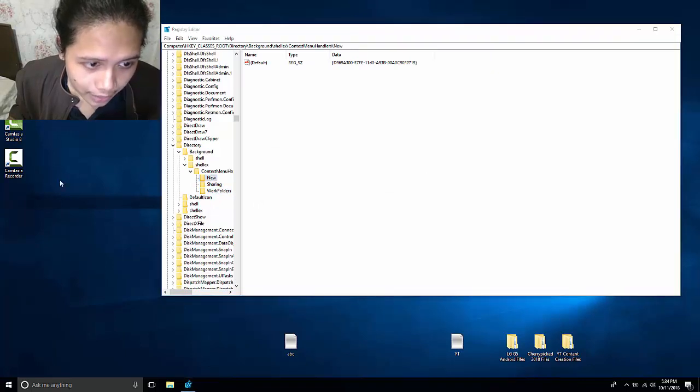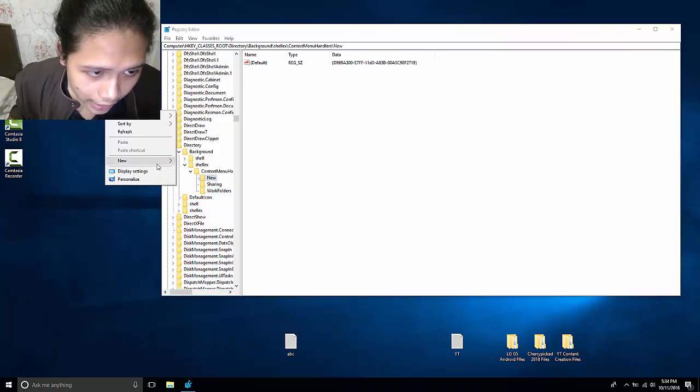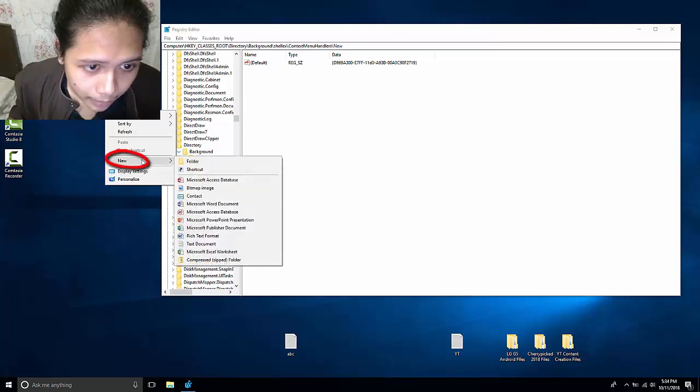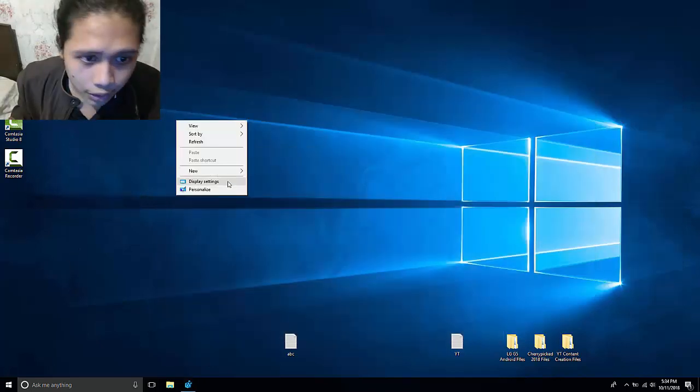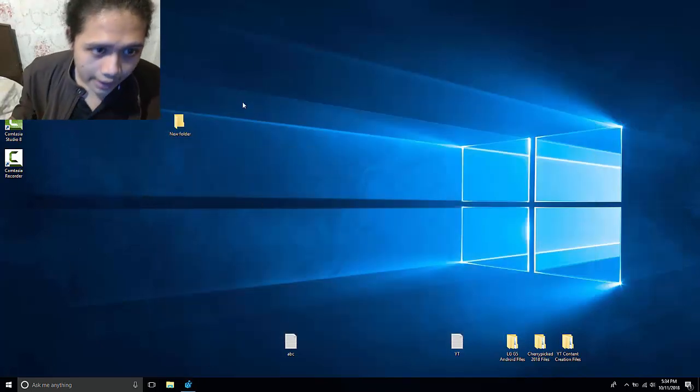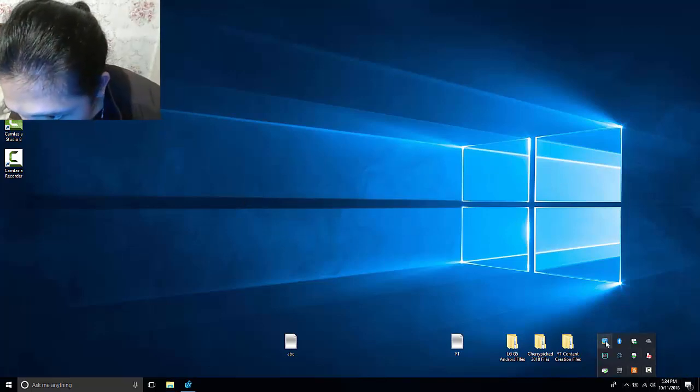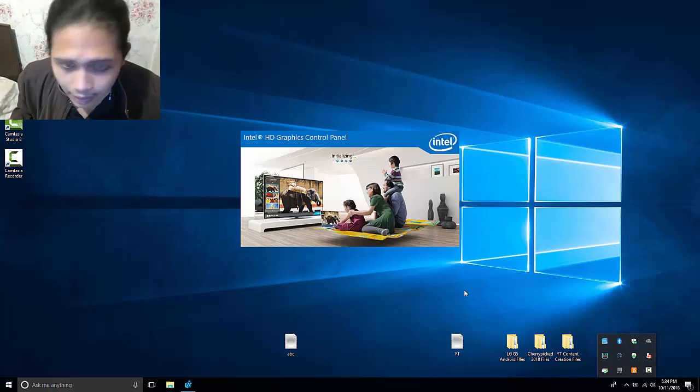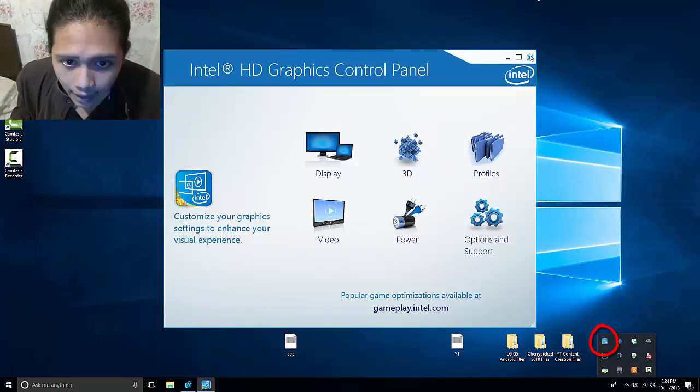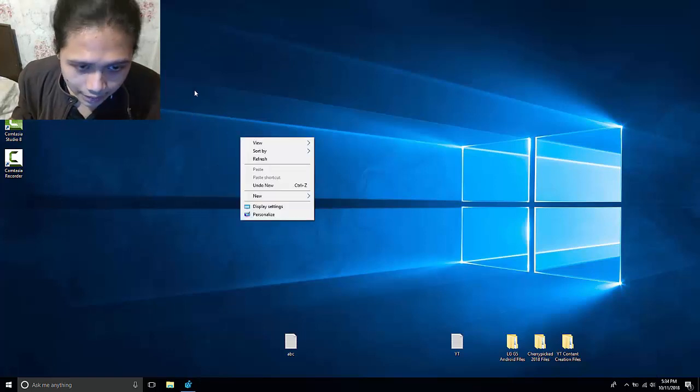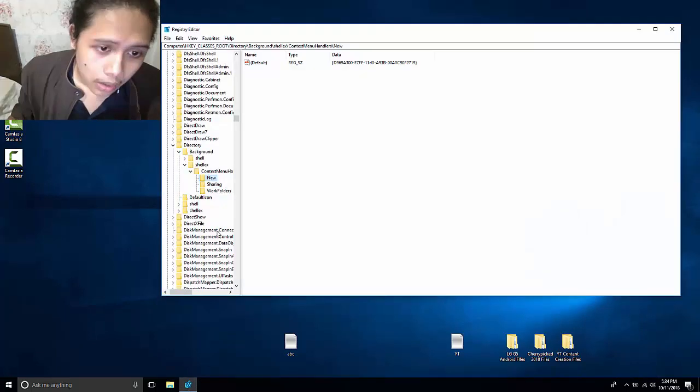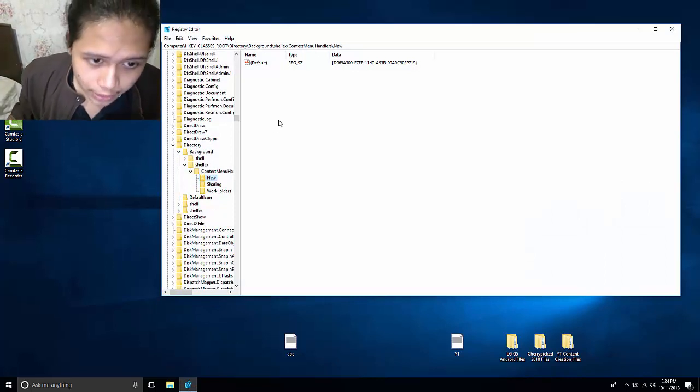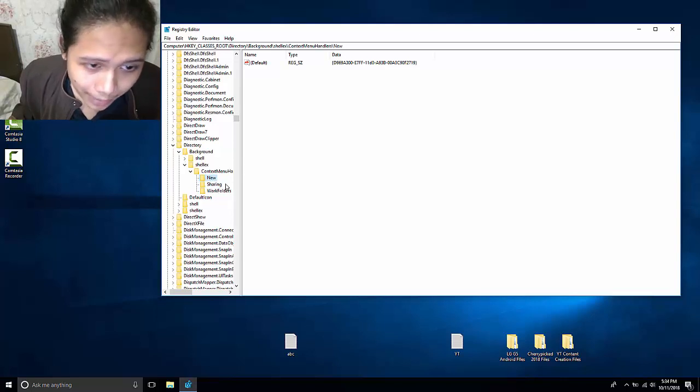This is very important because if you delete the new, then this little icon right here will be gone. A lot of times it's very useful when you're making new folders in the desktop like that. If you want to get back to your Intel graphic settings, it's normally in the taskbar. You don't really necessarily need it on the right-click, or it's optional for you.